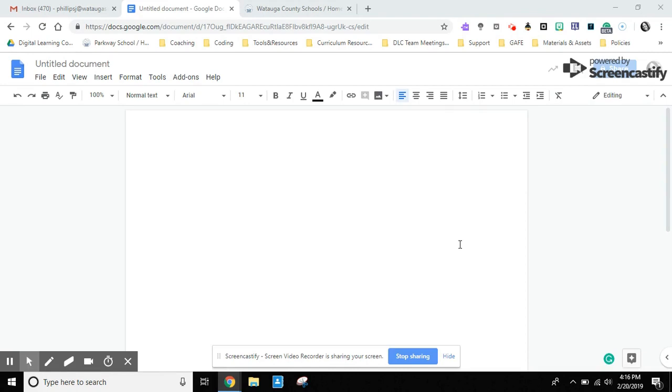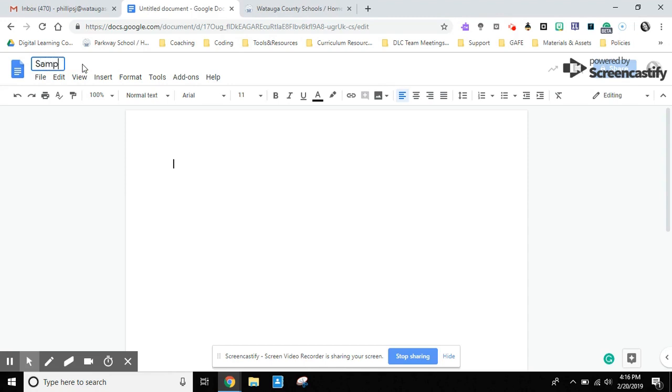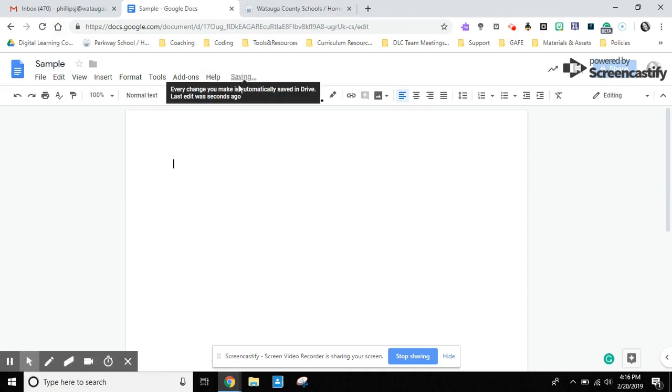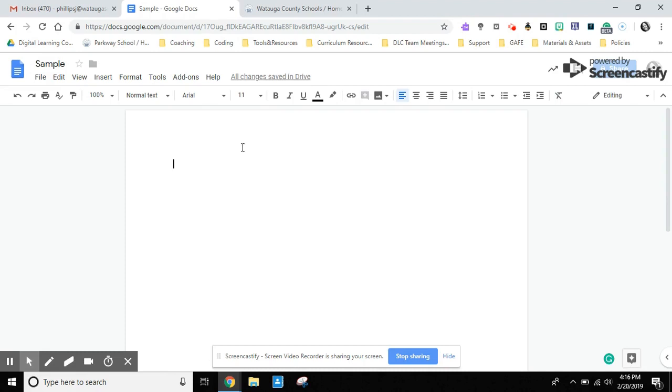We're going to start with first naming our document, but before we do that I want to direct your attention to this area right here. As soon as I start to make any changes, notice how it's auto saving in our Google Drive. Every time you make changes it's going to be automatically saving those changes and updating that document as you're working in it.